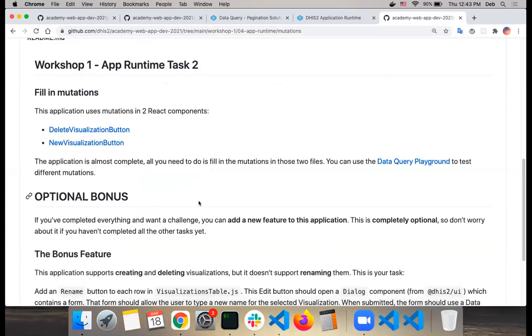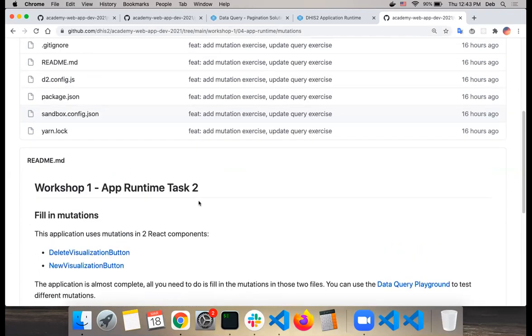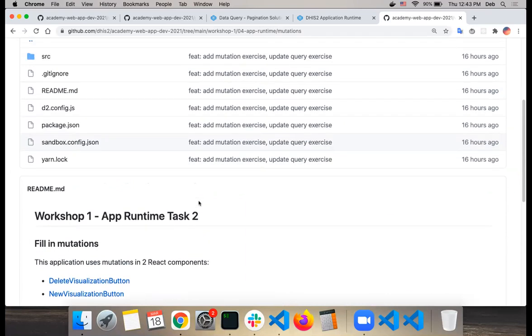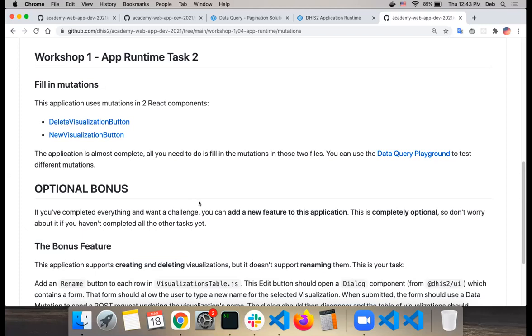A question came in as a direct message on Zoom about whether there was an option for count in queries. When you use a paged resource, you do get back a total count with the response. It shows you not only the first 10 or 50 items, but it also tells you in the pager response — we have a total field. So that is a way to get the total count of resources.